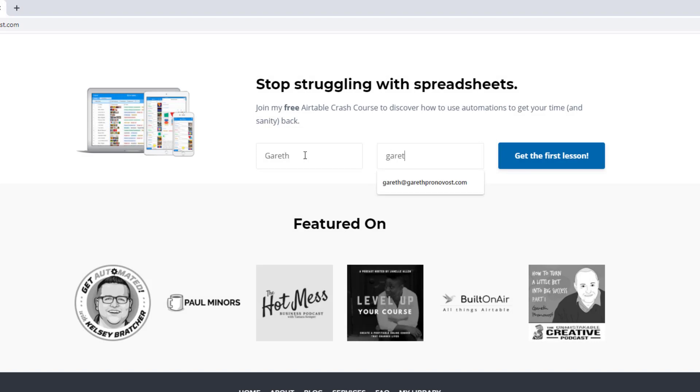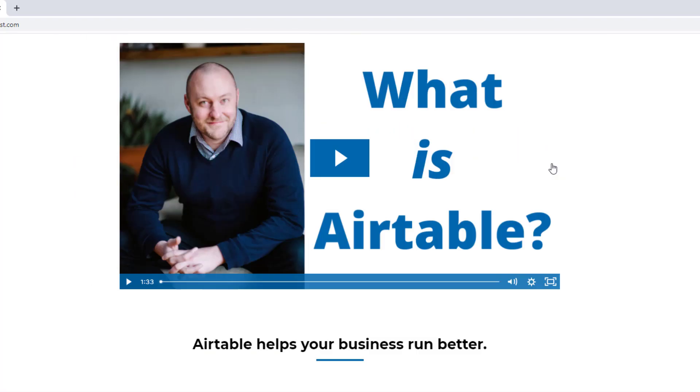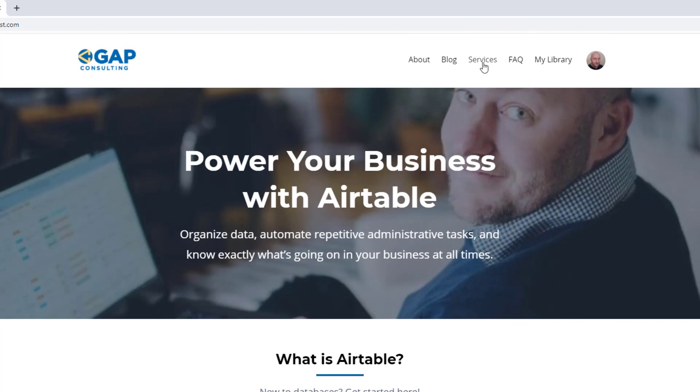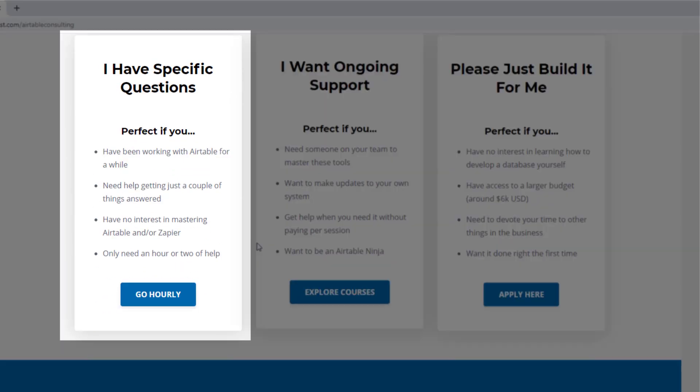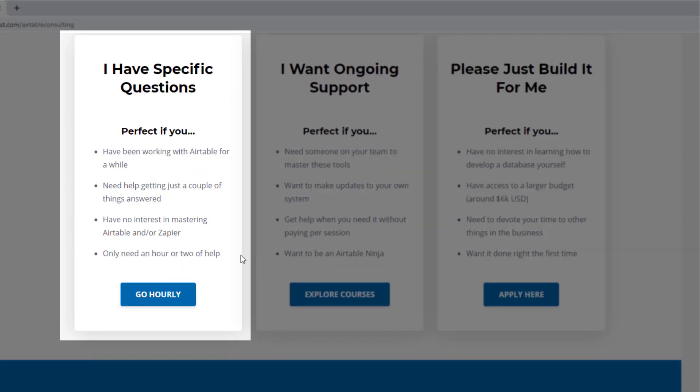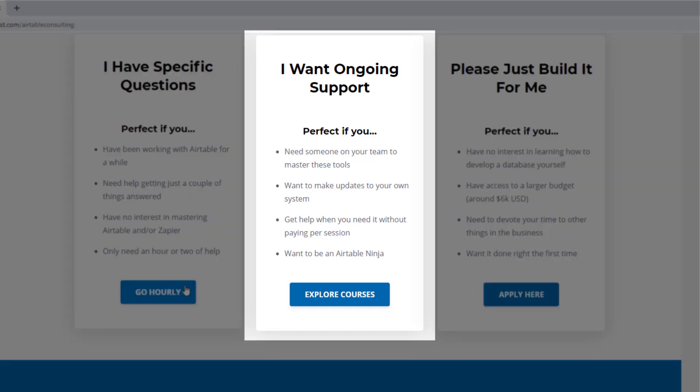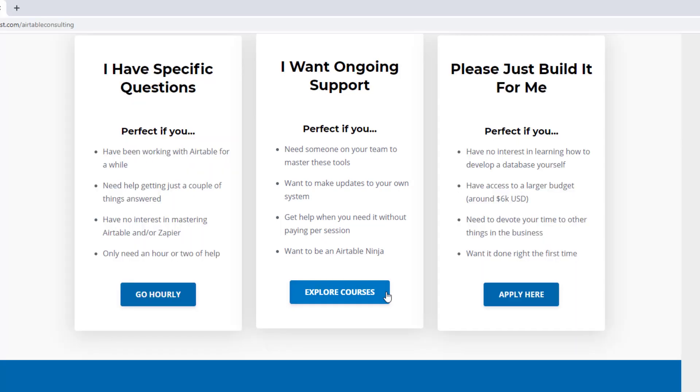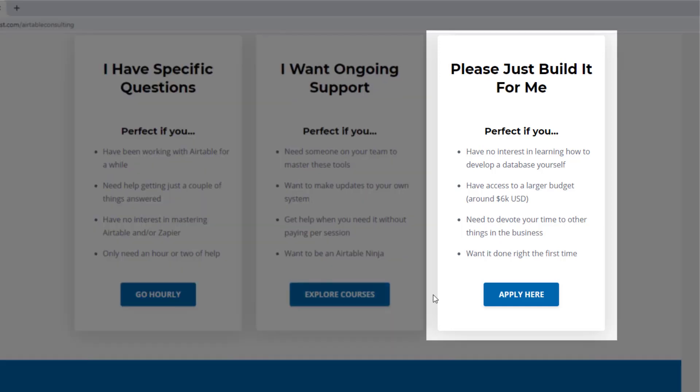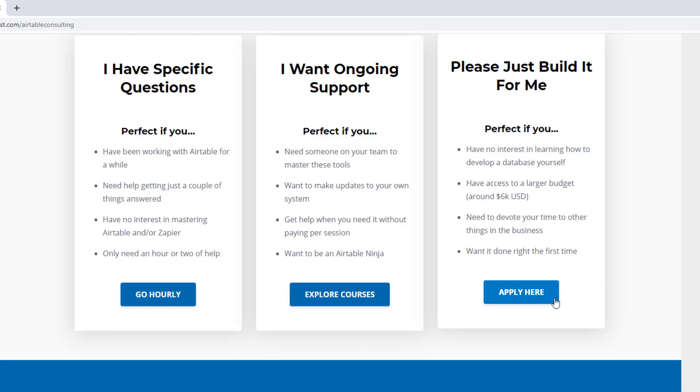If you did, and you'd like to learn more swing by our website and see how we can help. We offer a free air table crash course that will help you level up in air table quickly. And we also have some paid services, including hourly consultations with our experts. We have some online courses and a group coaching program. And for advanced needs, we can build a bespoke solution for you from scratch. So swing on by. And I look forward to connecting with you soon.